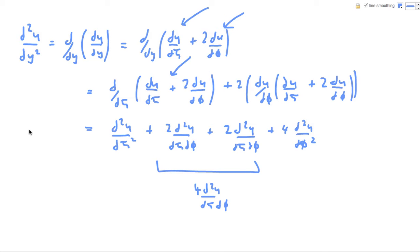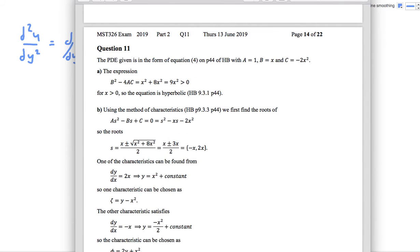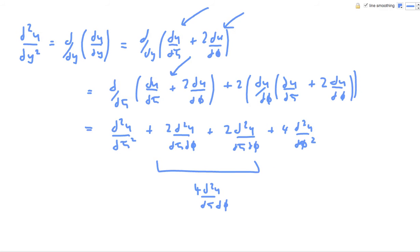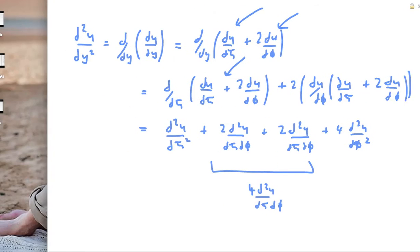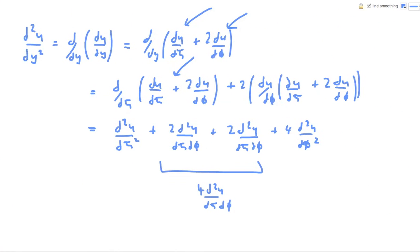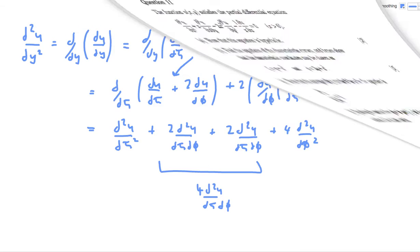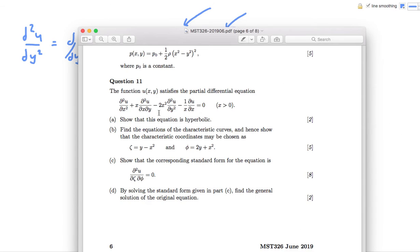So that's the d²u/dφ² part done. So now we'll look at the d²u/dx² bit, which is similar, and then the mixed derivative is just a mix of the two.